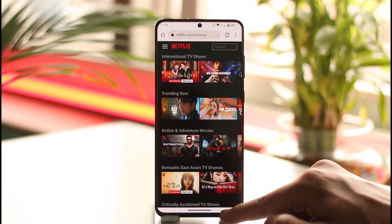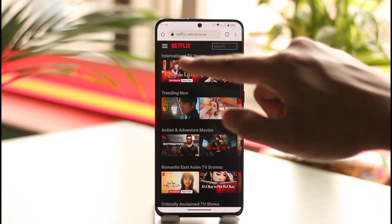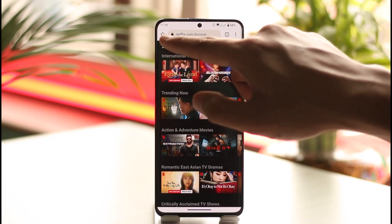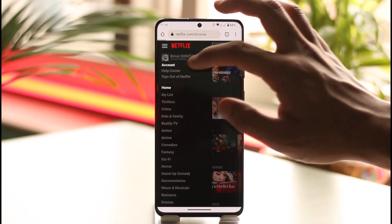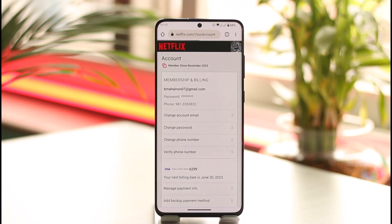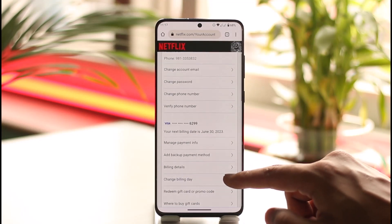You just have to open up your browser and go to netflix.com. Remember, I'm talking about the browser and not the application. Once you go to netflix.com and sign into the account, just tap the three lines option from the top left hand side of the screen. Once you tap the three lines option, go to the option known as Account.